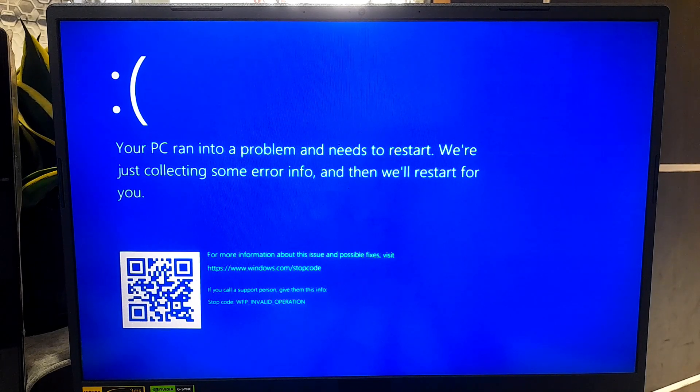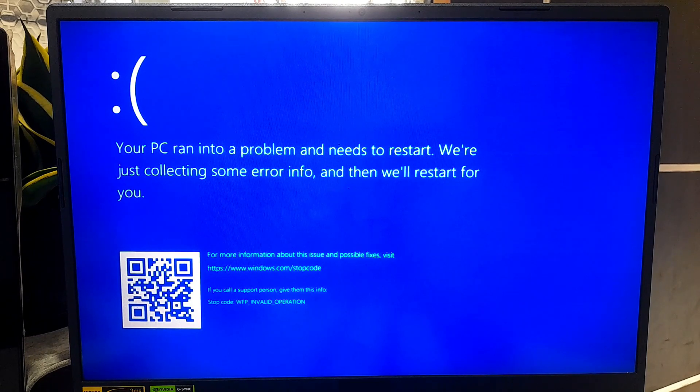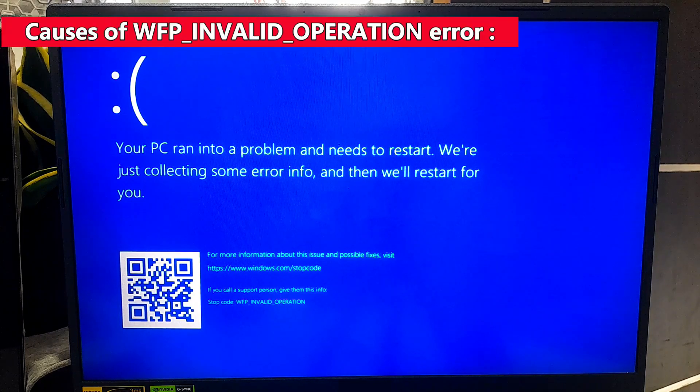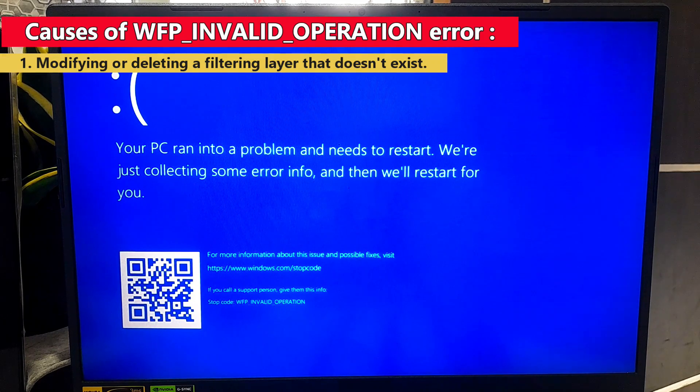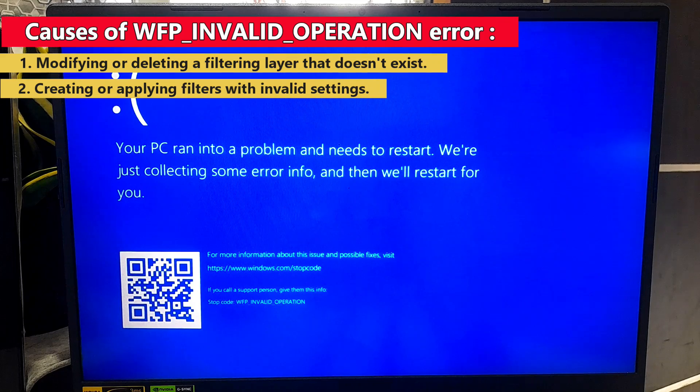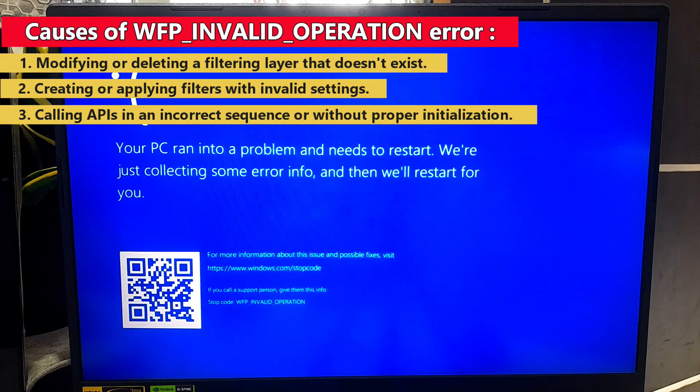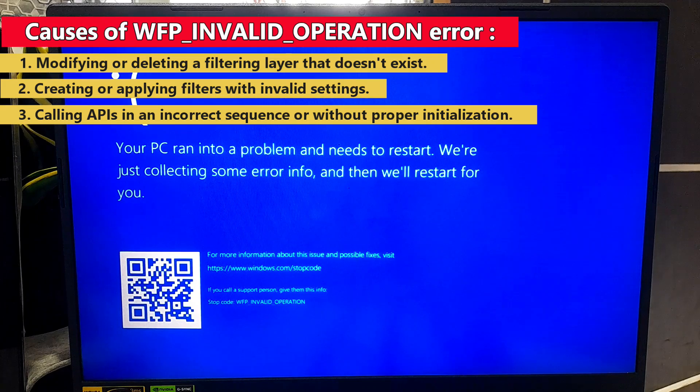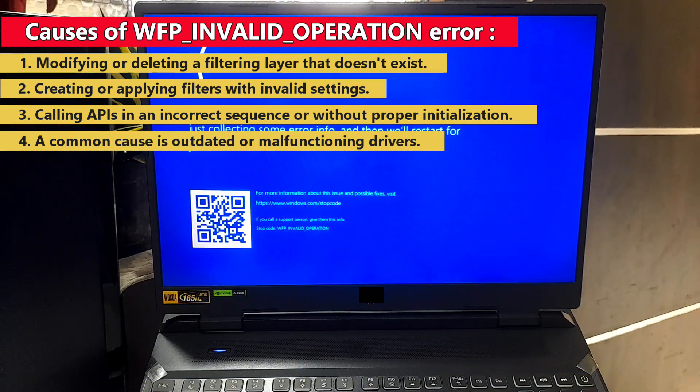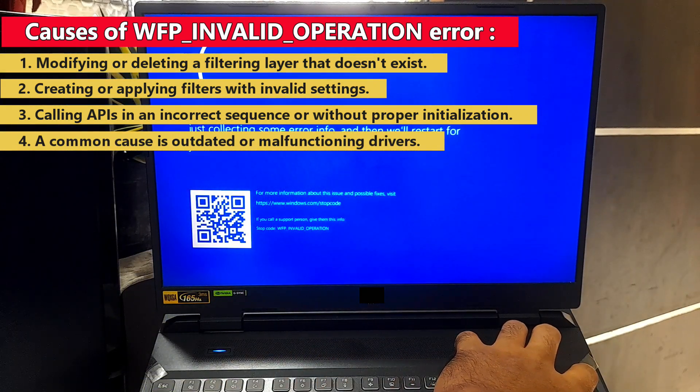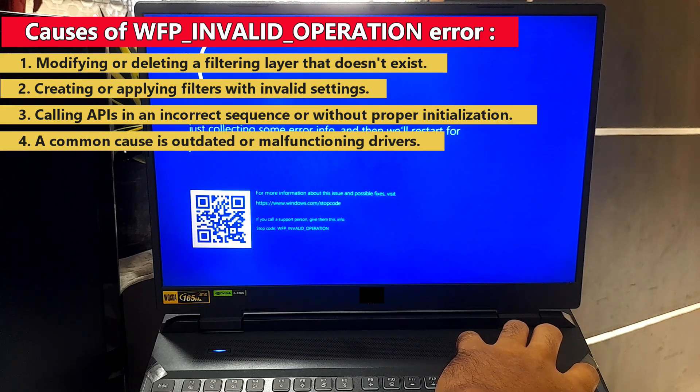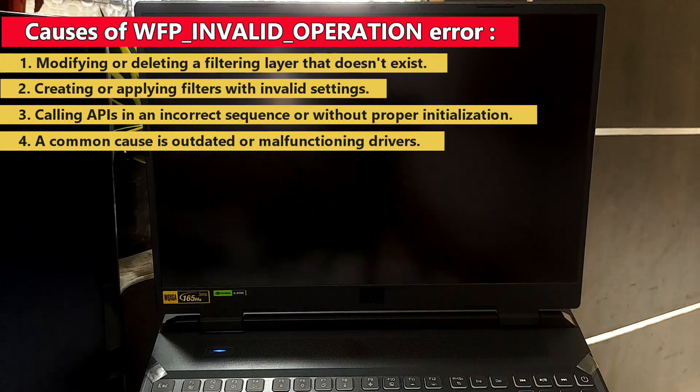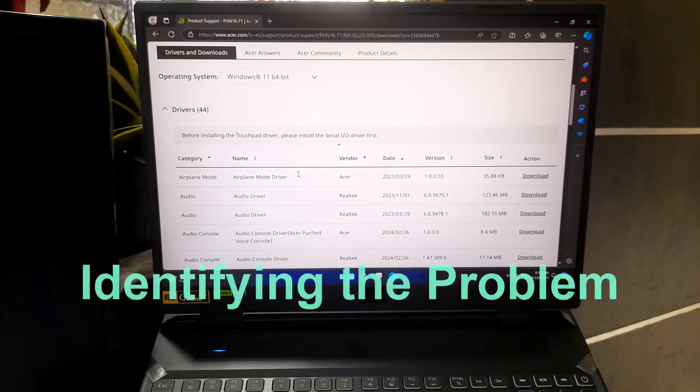The WFP invalid operation error typically indicates that an operation being attempted within the WFP framework is not valid. This can occur for various reasons such as: modifying or deleting a filter layer that does not exist, creating or applying filters with invalid settings, calling APIs in an incorrect sequence or without proper initialization, and a common cause is outdated or malfunctioning drivers. These drivers are crucial pieces of software that let your hardware communicate with Windows. If they are not working properly, your system could be crashing.